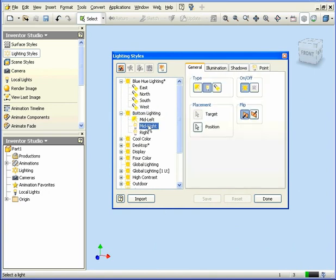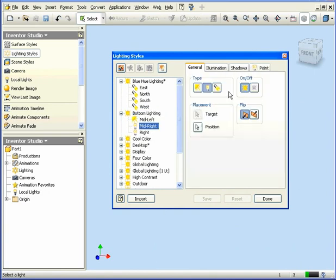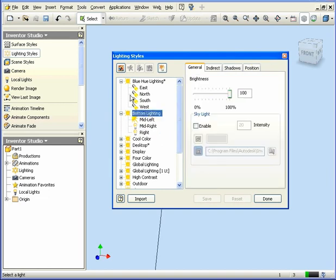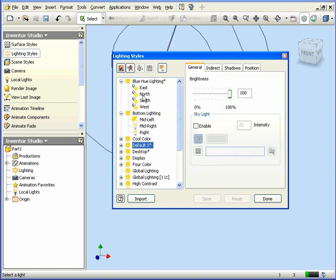We can also select individual lights within the style and then edit the parameters of those individual lights. To create a new lighting style, we click this icon here. It appears in our style tree as default 1.